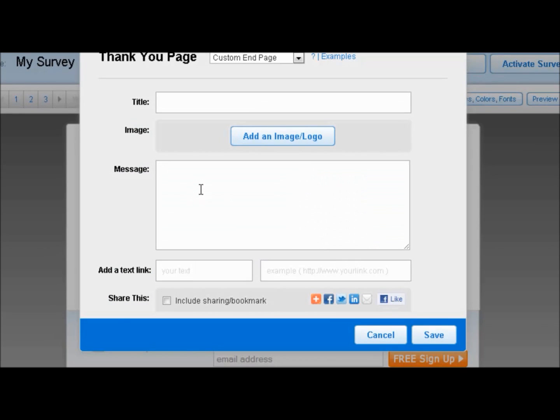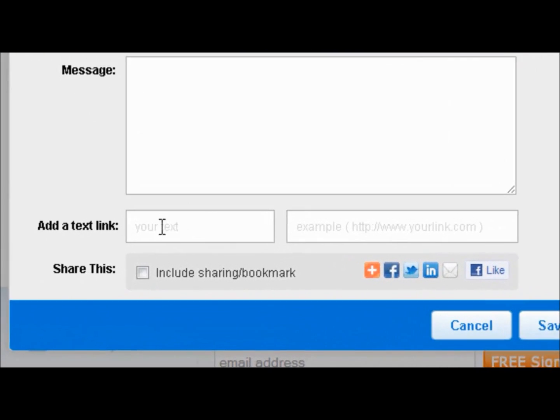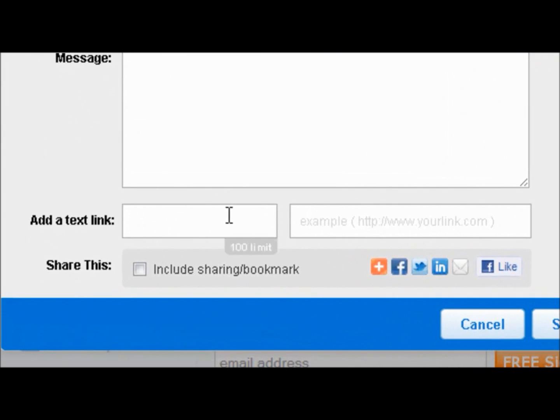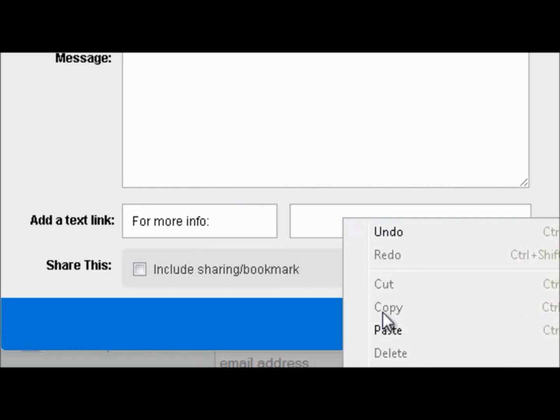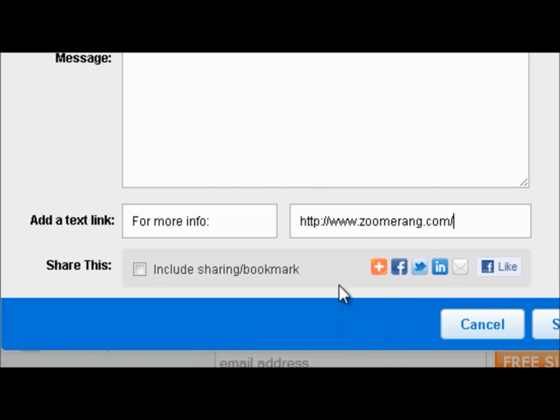You can add a personalized message saying thank you or explaining what you're going to do with the results or any follow up that may be necessary. And then here in the text link, you can add for more info and then you can drop your URL in there.